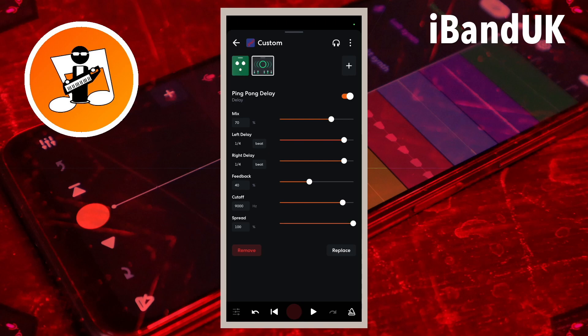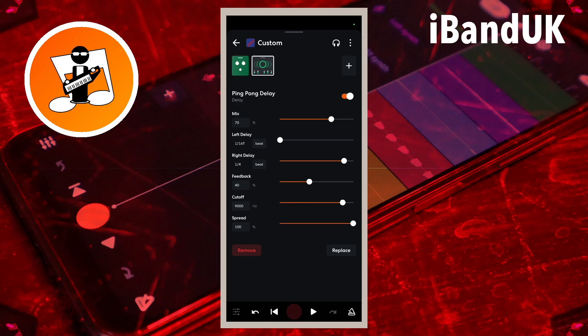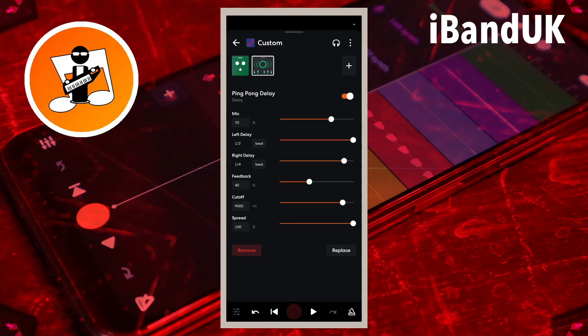Move the dot on the line to the right of the words left delay to change the time delay of the first echo. Dragging the dot to the left will make the echoes happen faster. Dragging the dot to the right will make the echoes happen slower. Tap on beat to change between beat, where the echoes are in time with your song, to MS, where you can set the time delay of your echoes in milliseconds. But I recommend sticking to beat.